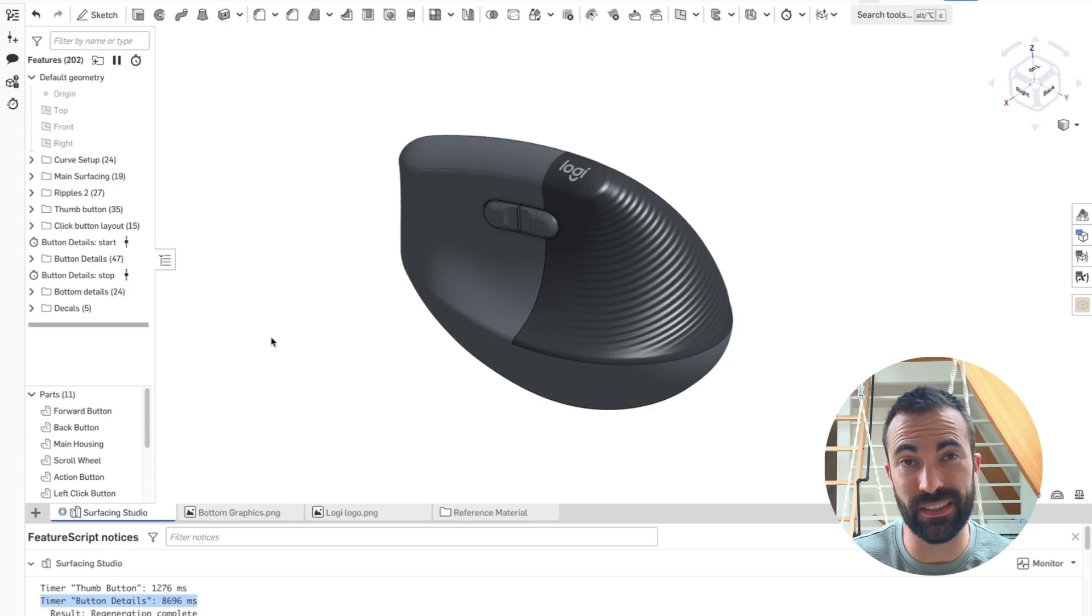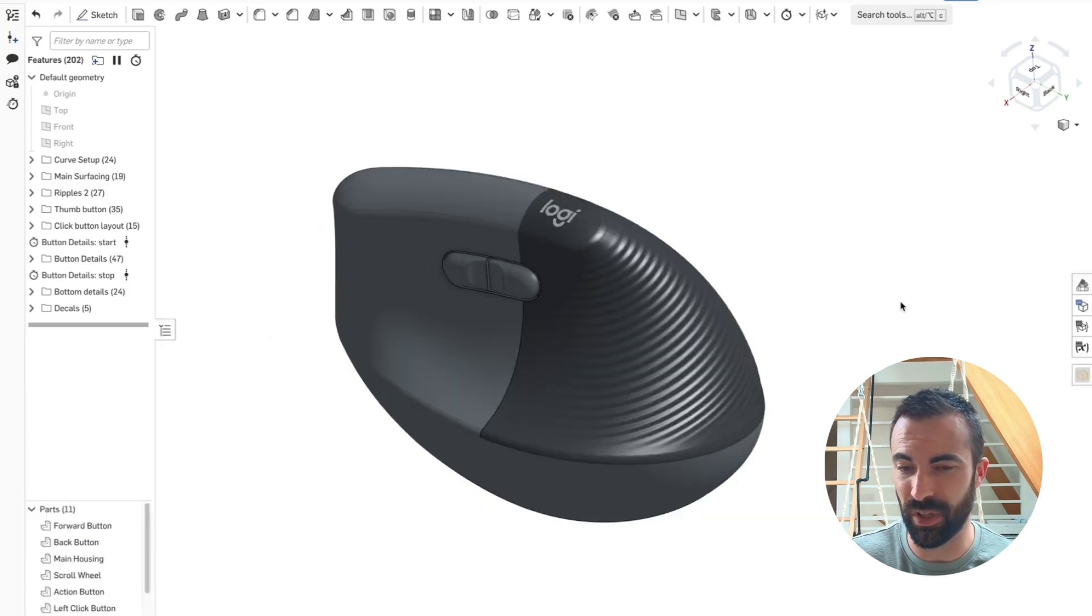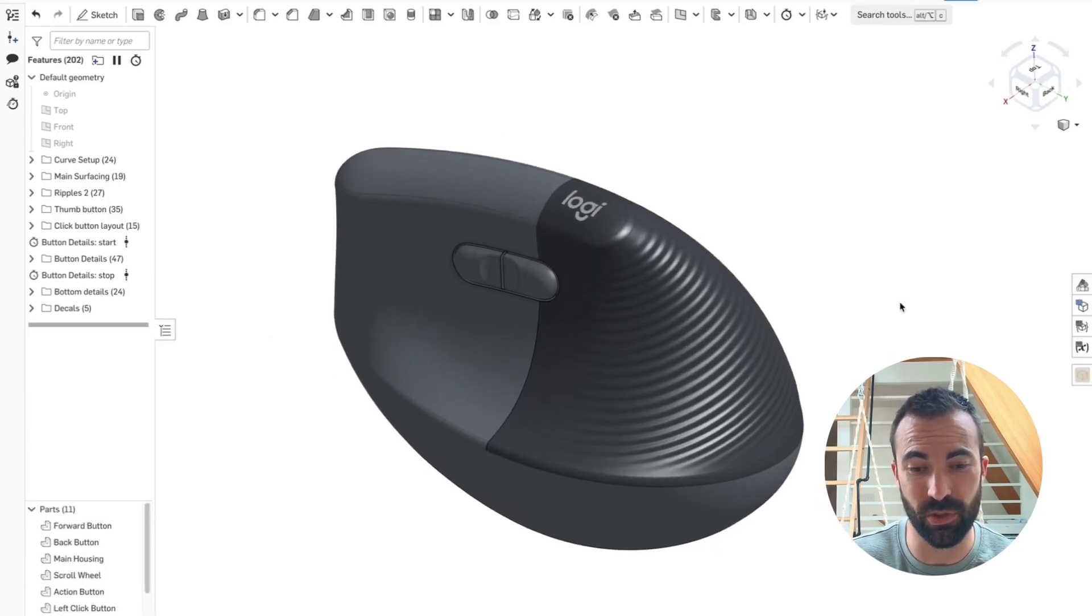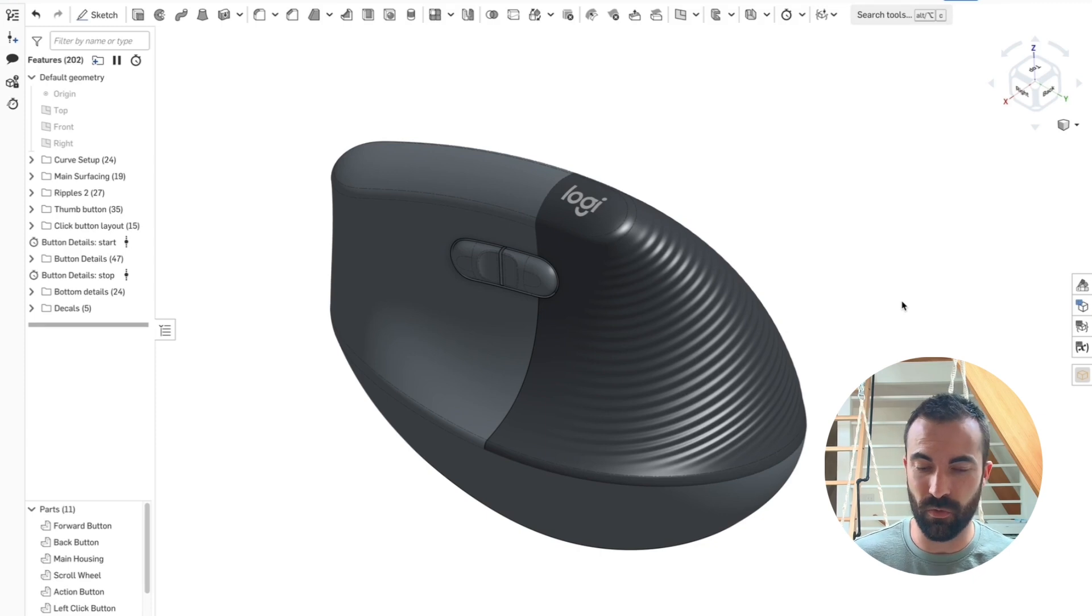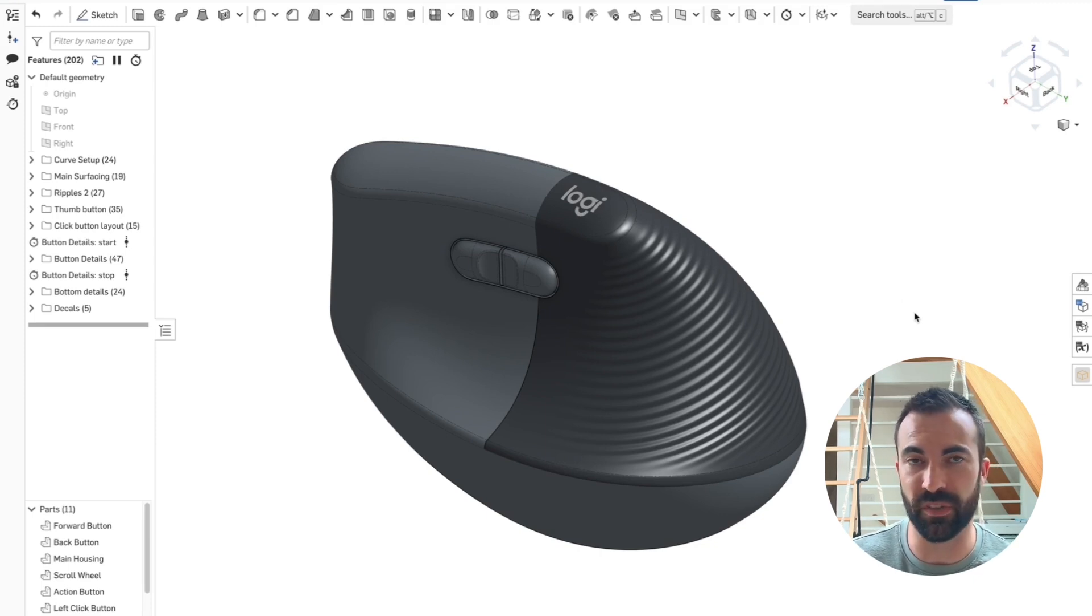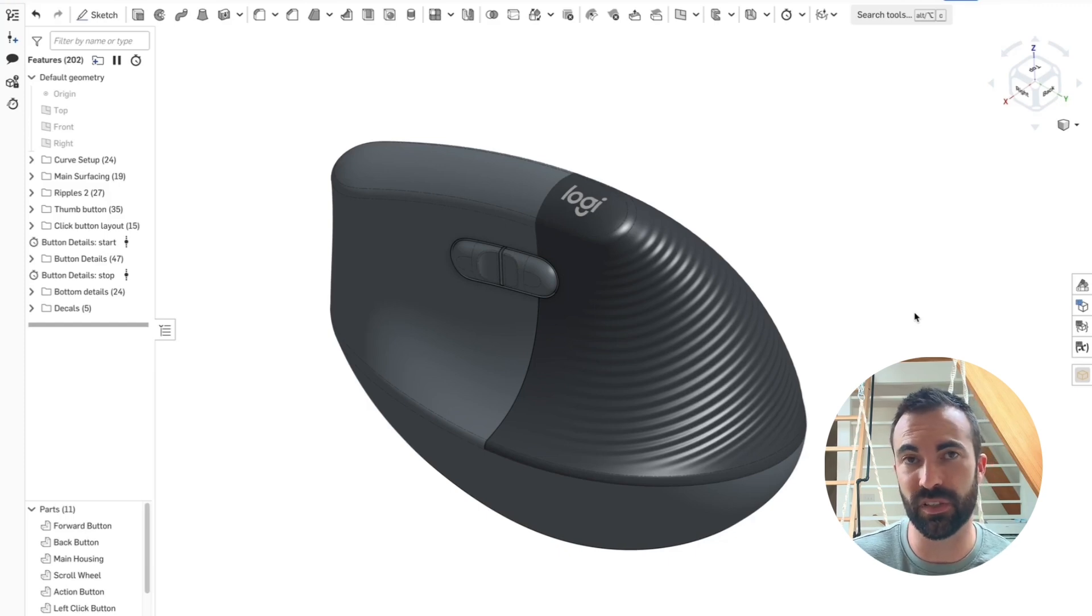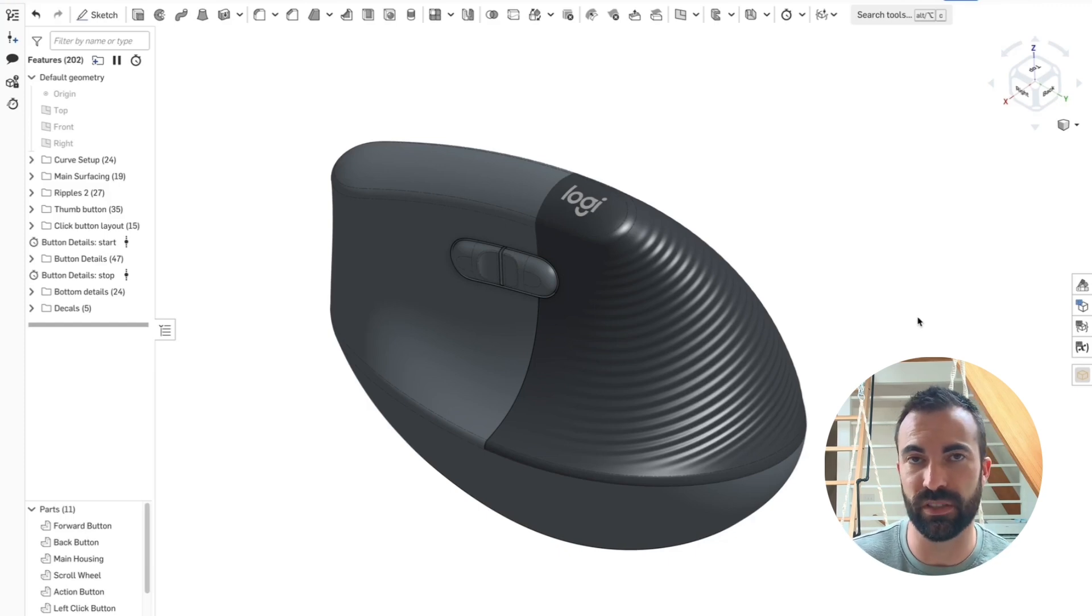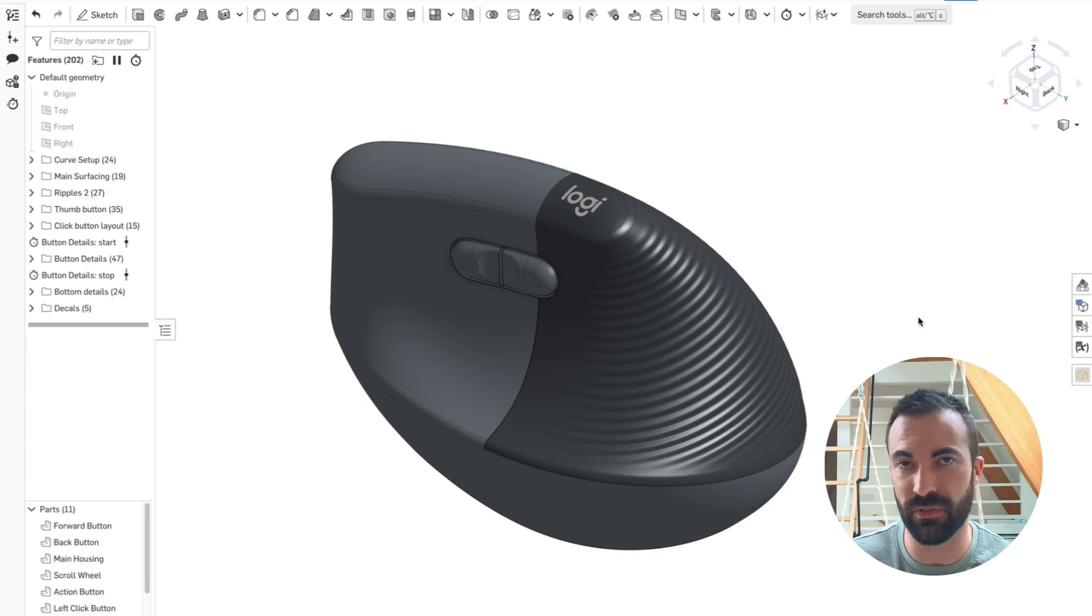Now let's talk about some of the quirks of this feature. I am operating somewhat at the fringes of what's possible in feature script. Feature script is really placing a high priority on deterministic regeneration, meaning that when you open your model, it rebuilds the exact same way that it did the last time because CAD is your single source of truth.